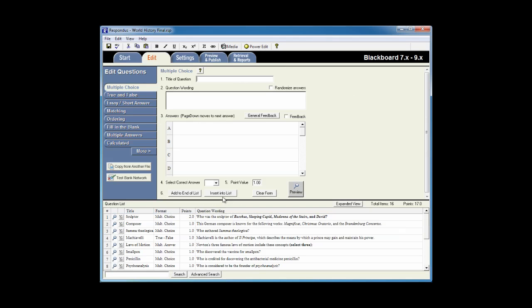After conversion, Respondus will take you to the Edit tab so you can review the questions to see if they still meet the objectives of the new course.